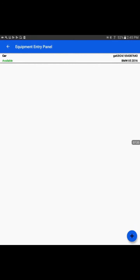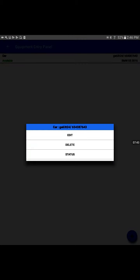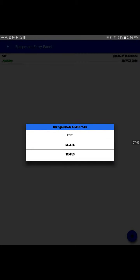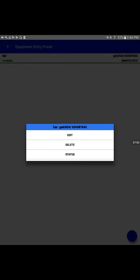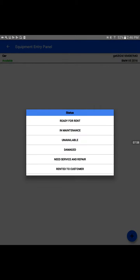I'll input the information. This is one sample vehicle I input. Now when I tap this entry, I see three different options: edit, delete, and status.